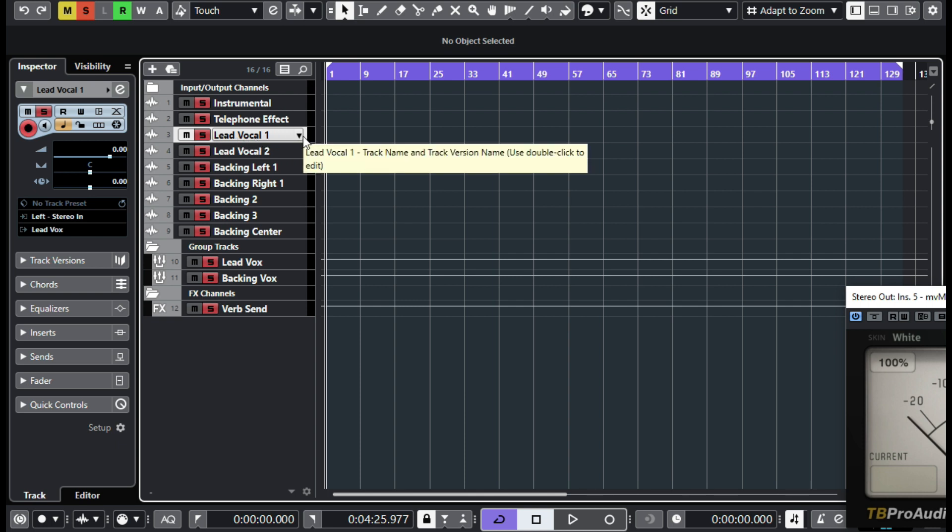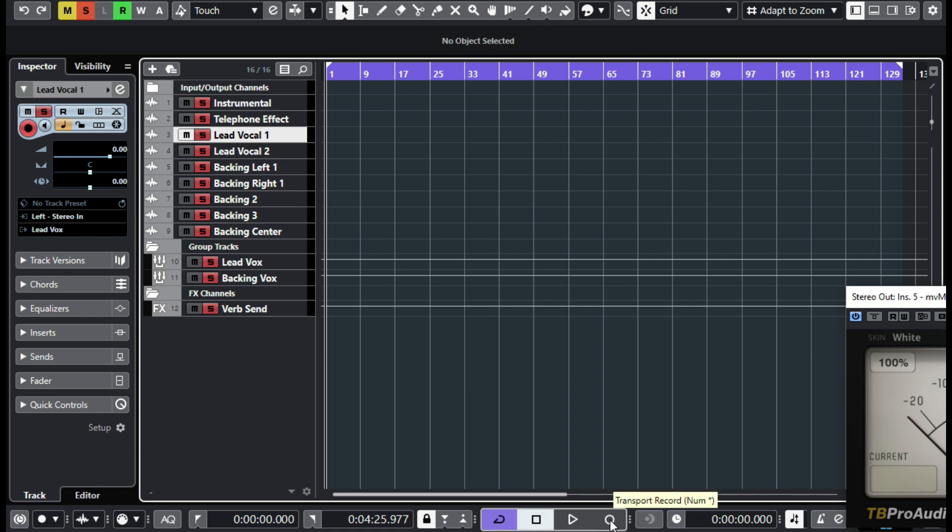And to record your backing you come to backing and record. But if you have a project already and you just want to mix it in here, all you need to do is...